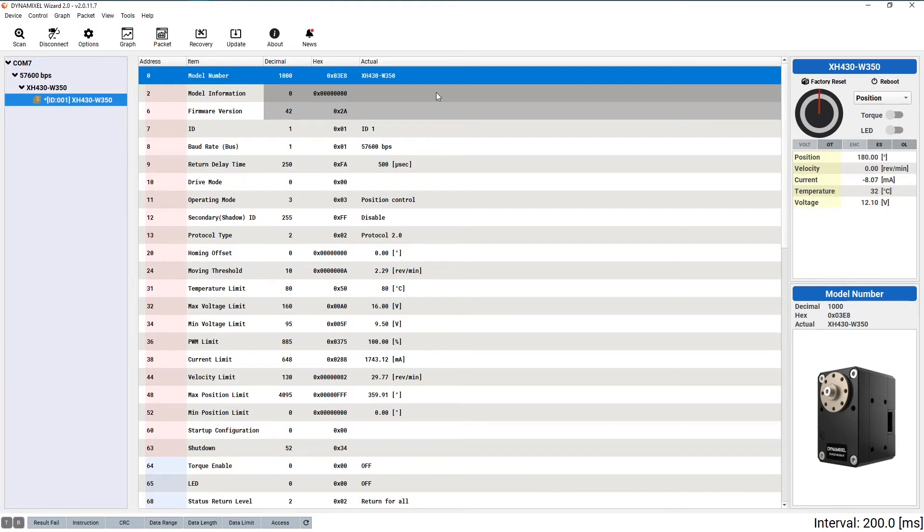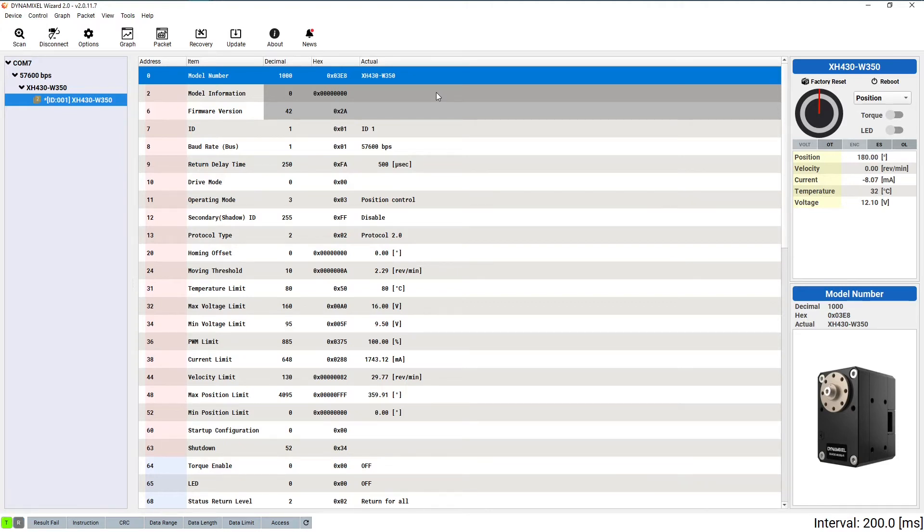The main panel in the center now displays what's called the control table of the connected Dynamixel. This control table is how Dynamixels organize all the information they process and the instructions we give them. It would be a good idea to spend some time familiarizing yourself with it here and by checking out our e-manual.